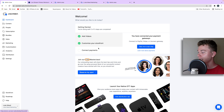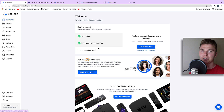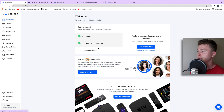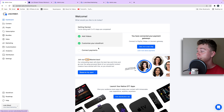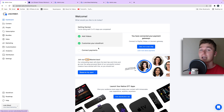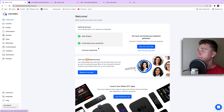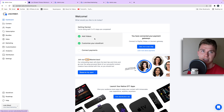I'd recommend you just get stuck into Uscreen. You can't really hurt — you've got two weeks to build your store or video membership website. Get stuck straight in and give it a crack because you've got nothing to lose. If at the end of two weeks you don't like it, then don't continue with it — no big deal.